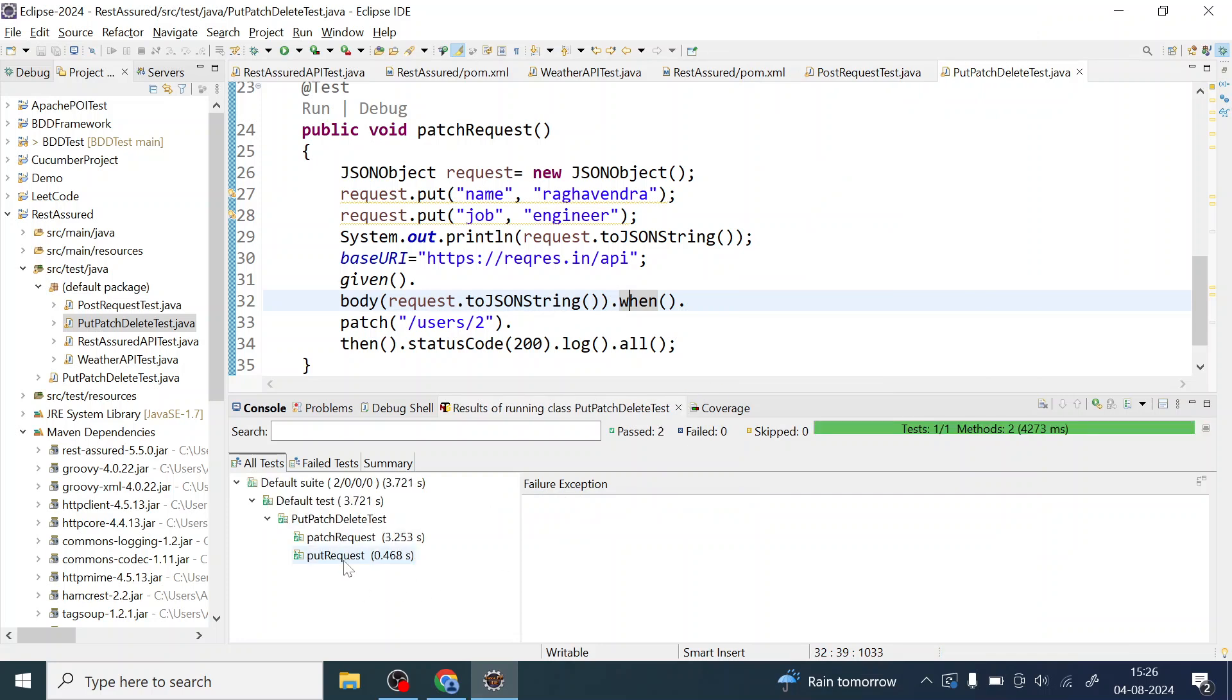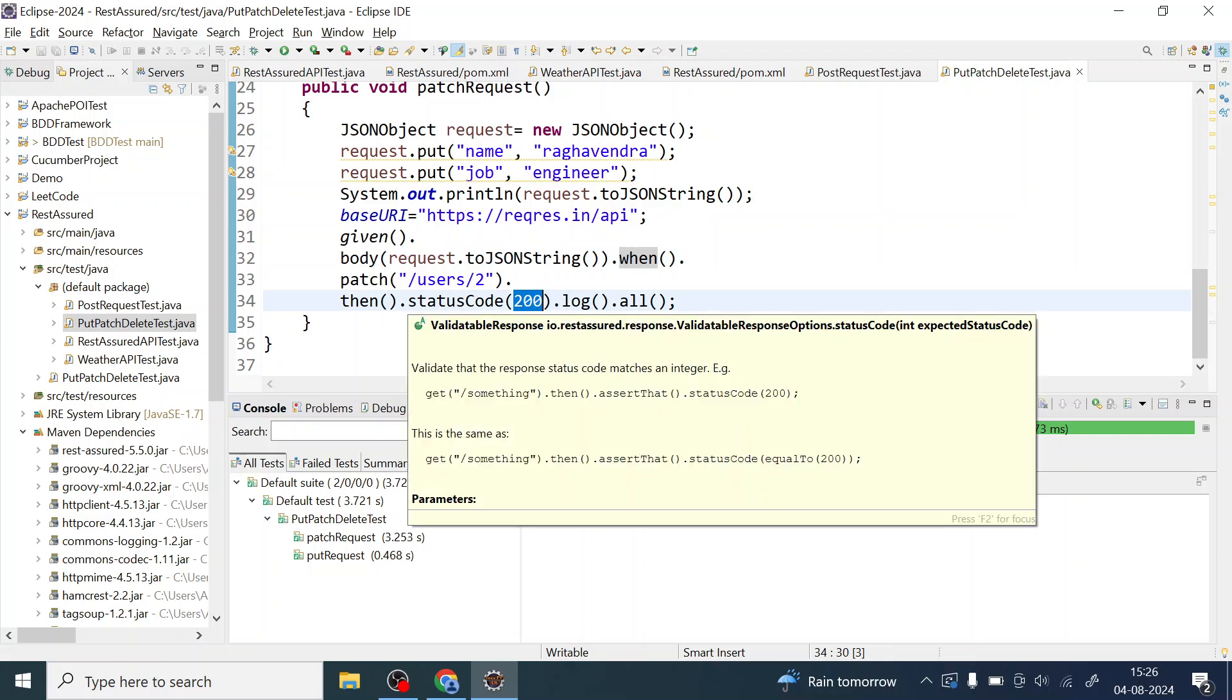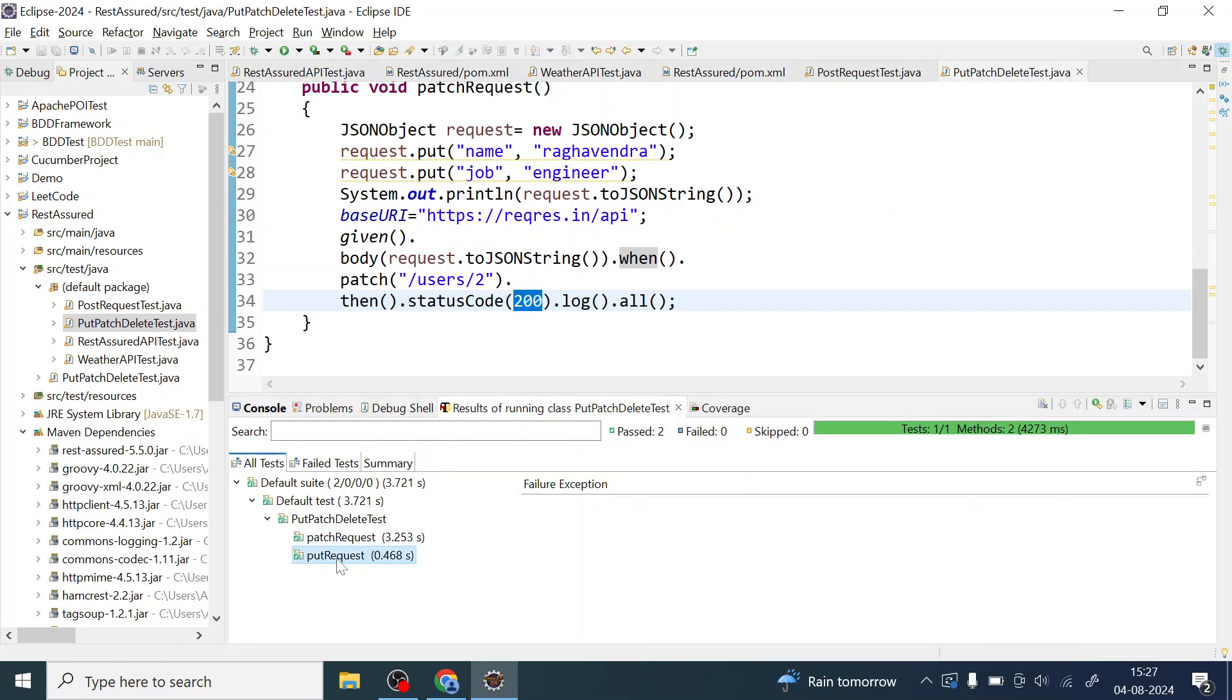Okay so both are giving me 200 response. Okay you can validate anything which you get inside the body, or you can basically assert for the status code which is 200 in this case of PATCH and PUT.